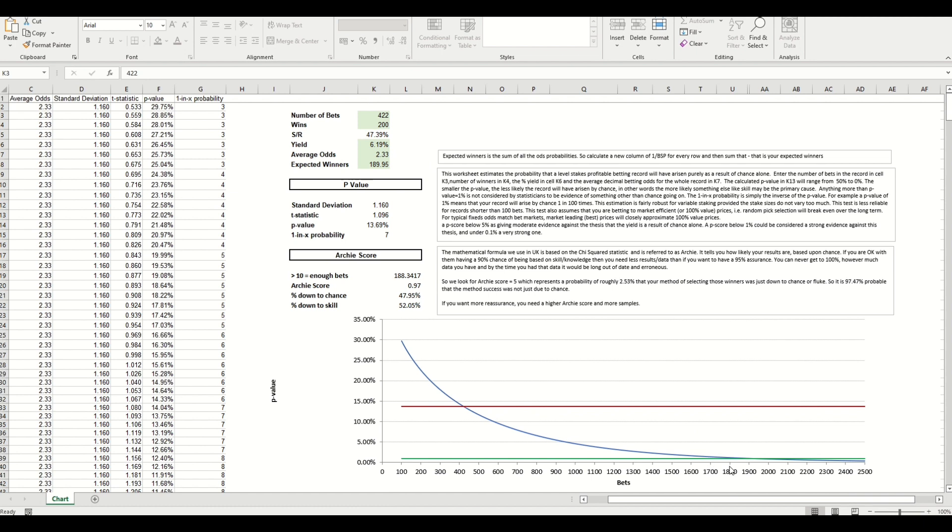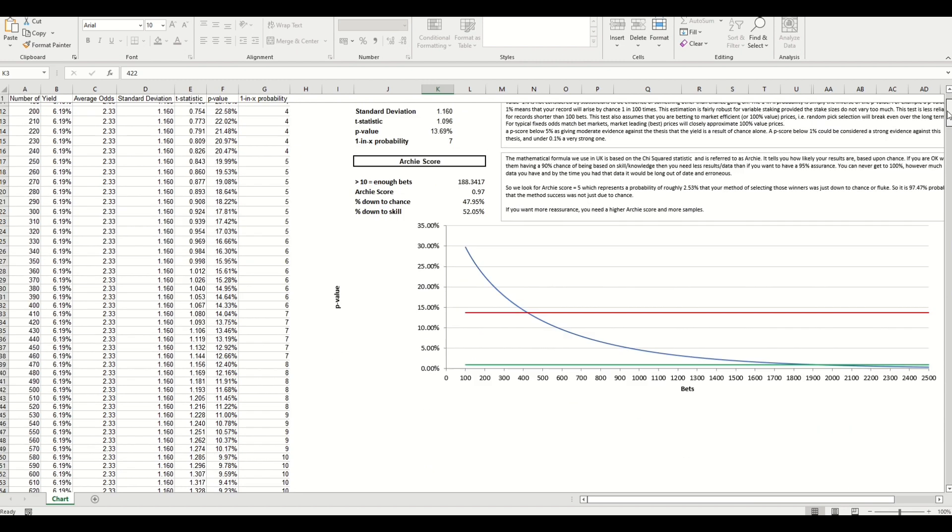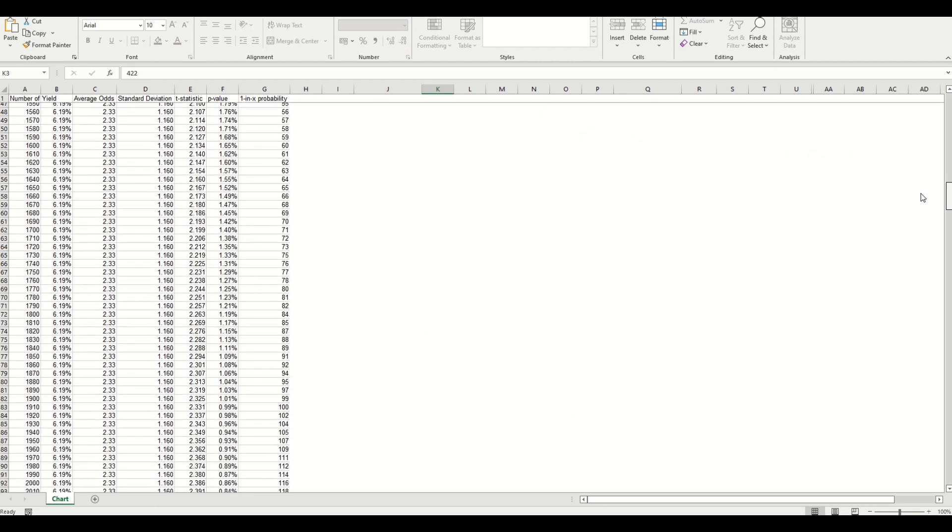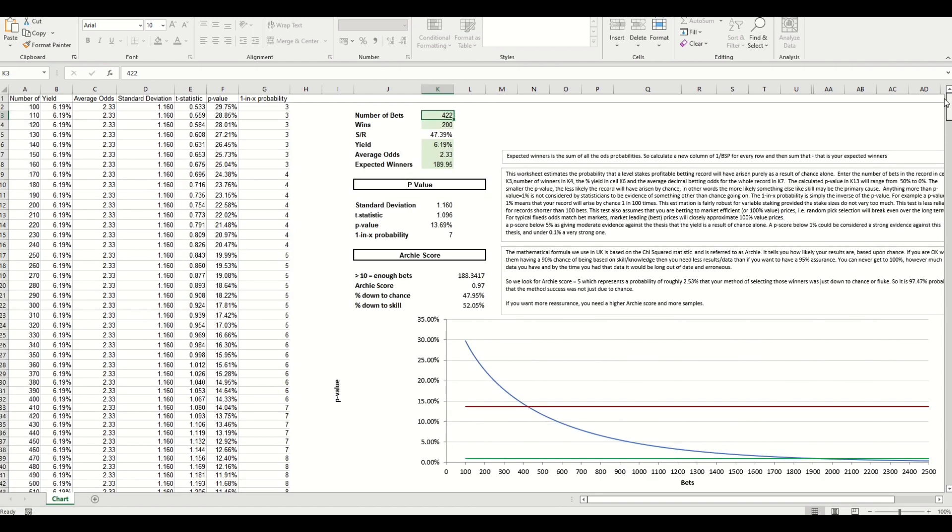So you need almost three times as much data as you've got already for this to be considered strong evidence. Now you can see how you can measure this on the left hand side, so the p-value, if we scroll down and look for 1 percent, we hit that around, like I said, it's around the 1880 to 1900 bets. That's the point where you can rely on the evidence to be statistically significant.